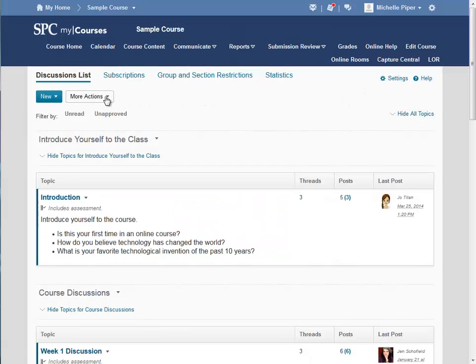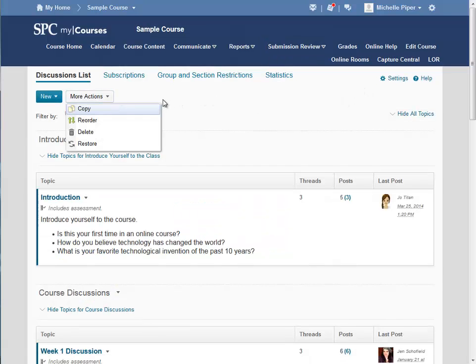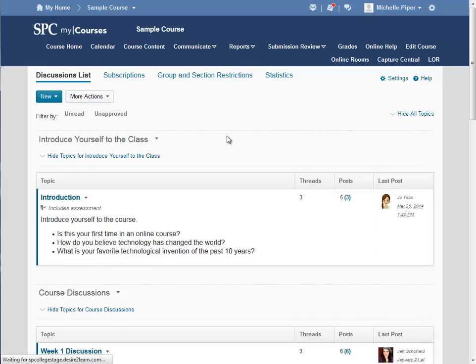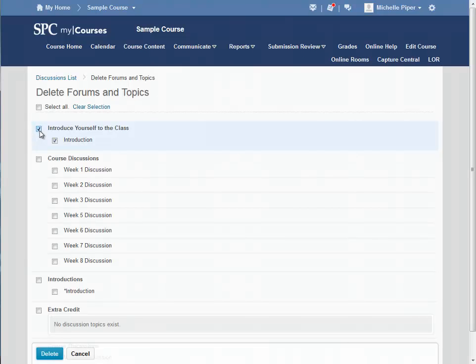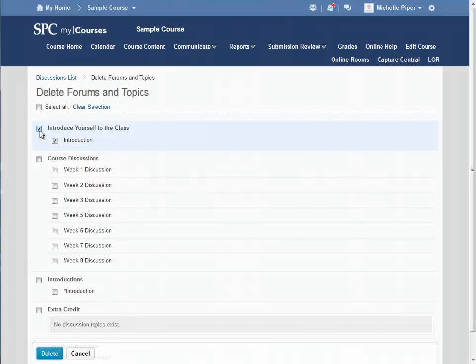Click on the More Actions button at the top and then click on Delete. Under Delete, select the topics or forums that you would like to delete and then click the Delete button at the bottom of the page.